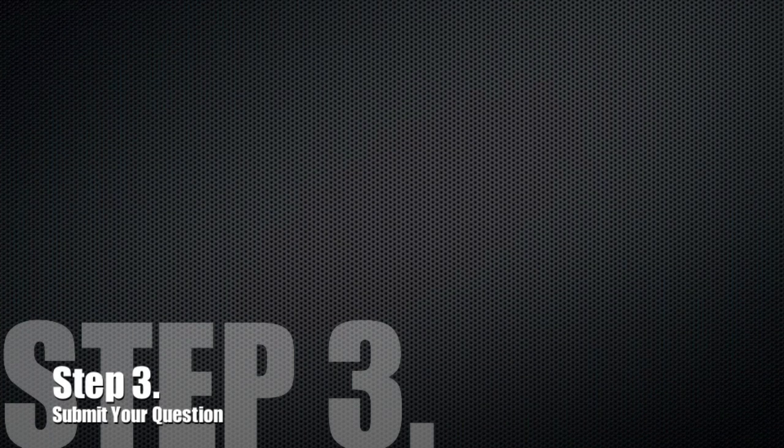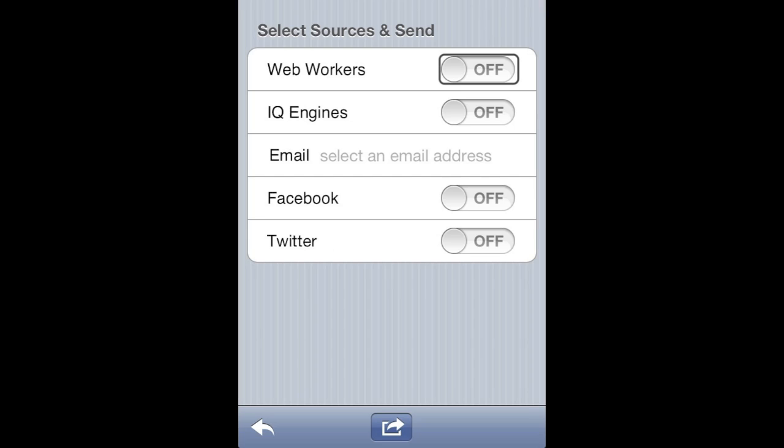Step 3: Submit your question. For the last step, you will need to select where your question is sent. Selecting web workers means the answers will come from a pool of volunteers or from Amazon's Mechanical Turk marketplace.